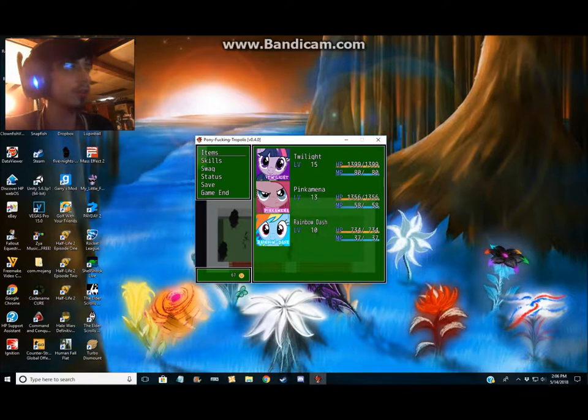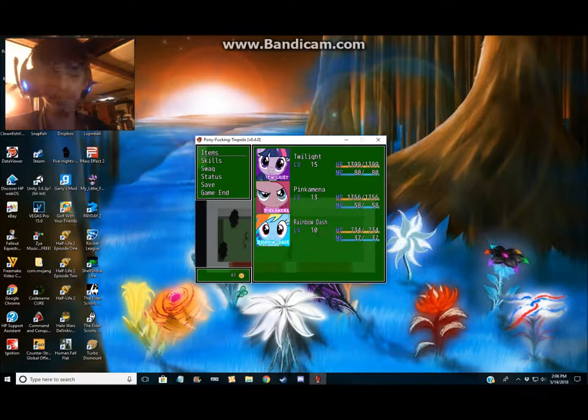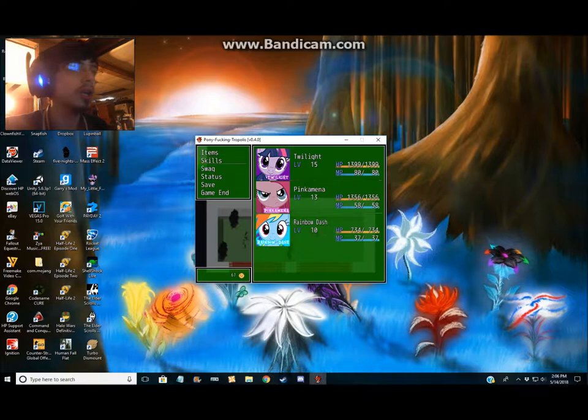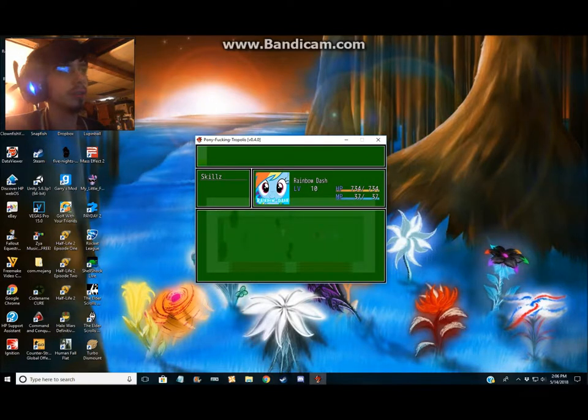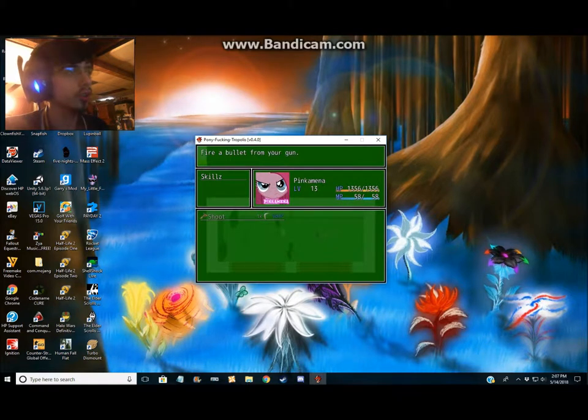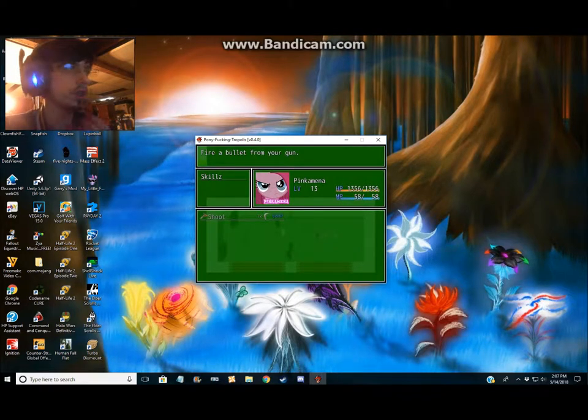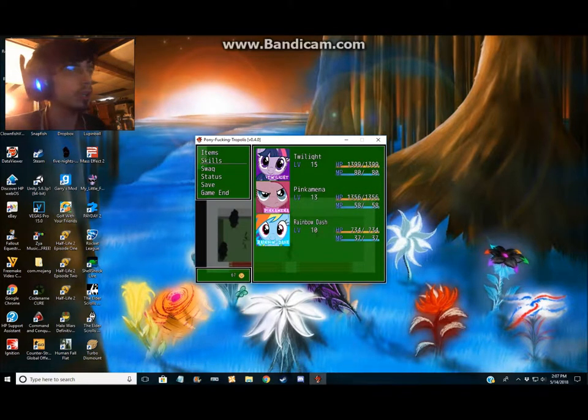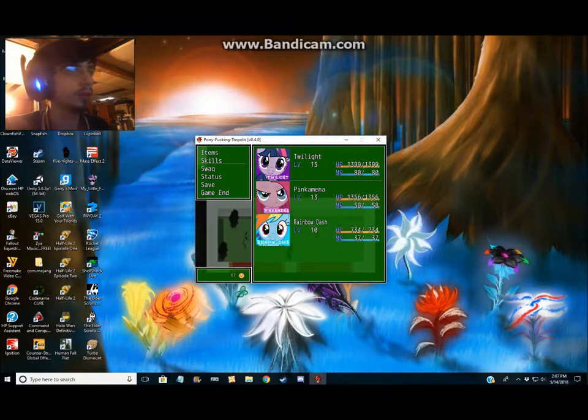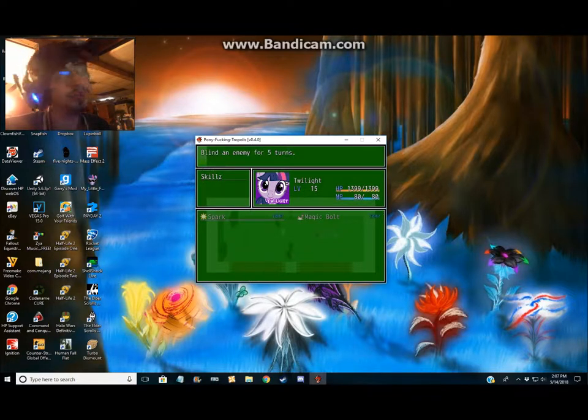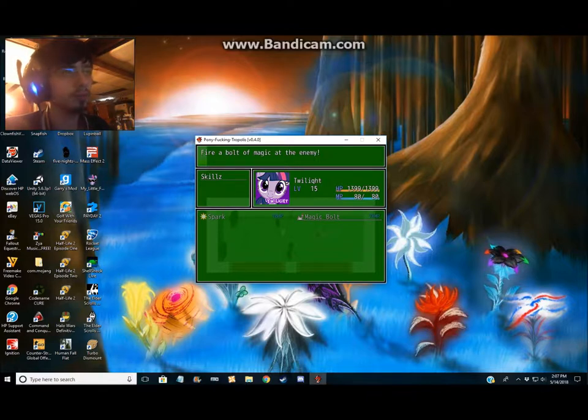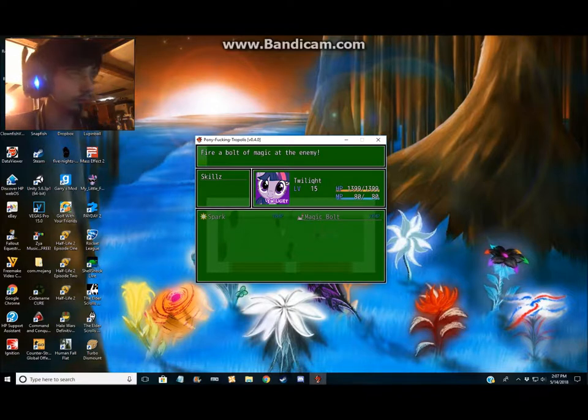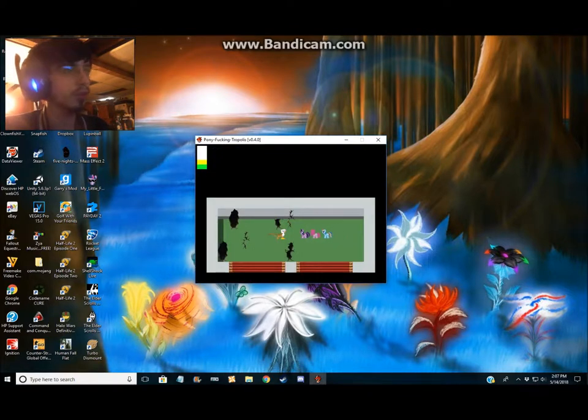So anyways, our highest level is Twilight. We got Pinkie Pie that's over level 13 and Rainbow Dash that's over 10. Rarity does not have skills yet. Pinkie Pie has Shoots, which she fires a bullet from a gun. And Twilight has two skills right now. She has Spark which paralyzes the enemy for five turns, and she has Magic Bolt which fires a fireball and magic at the enemy. And our next one to go fight will be Gilda.